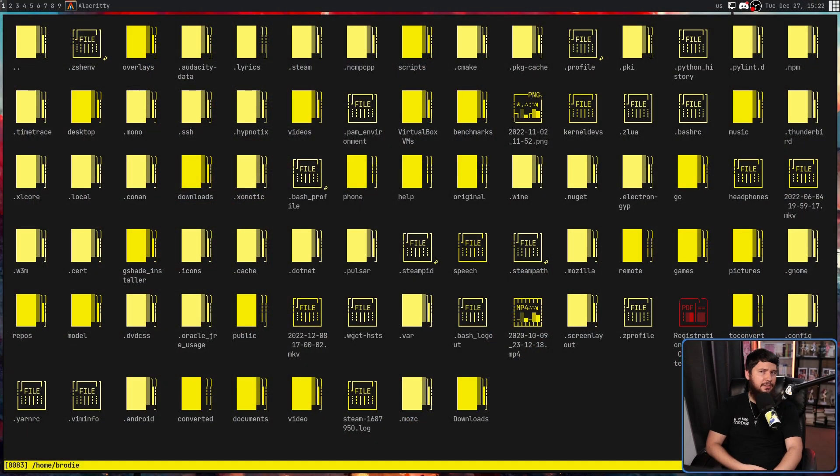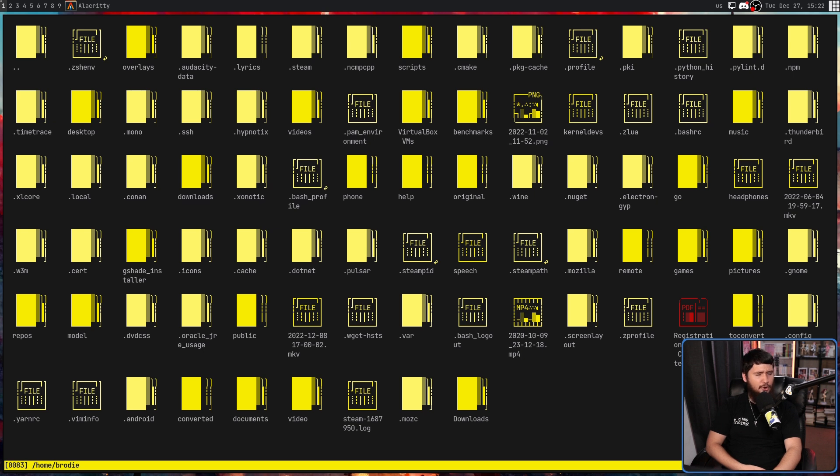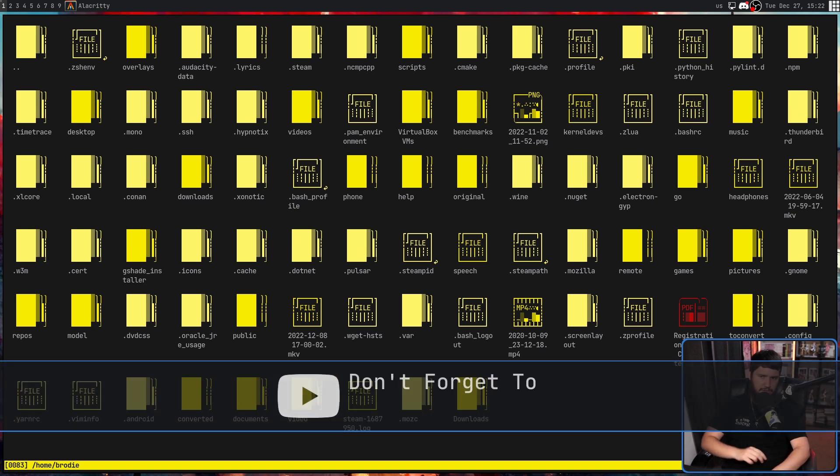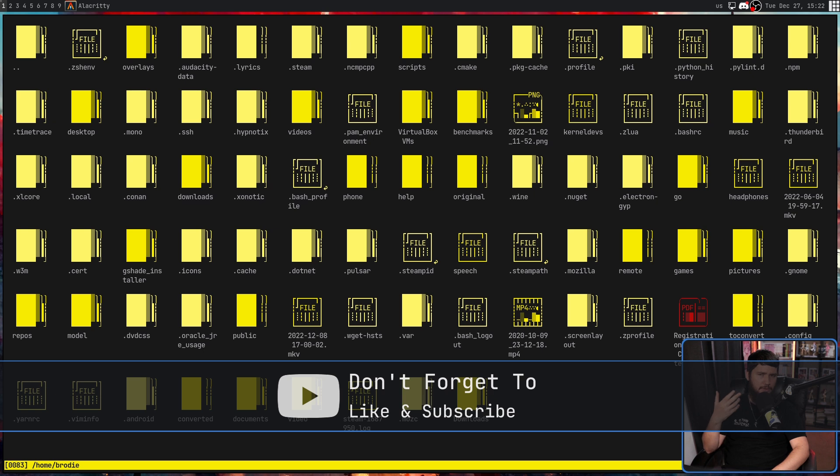And today, we're looking at this. I don't know how to explain what you're seeing right now. This is Tui FI manager, which is the most on-the-nose name I have ever seen.